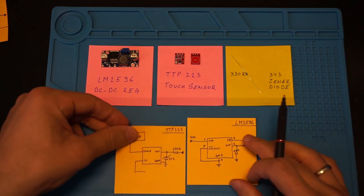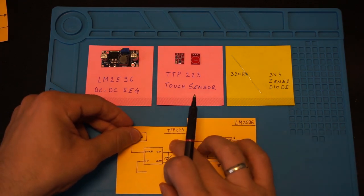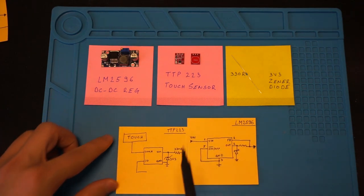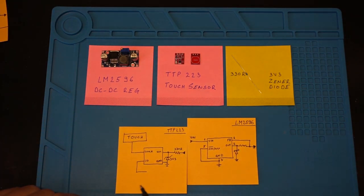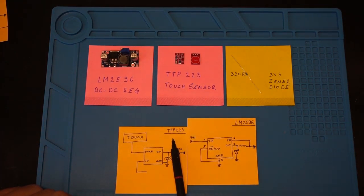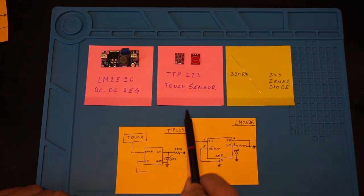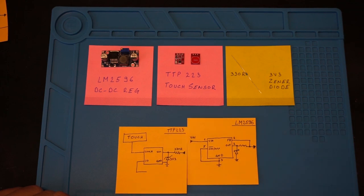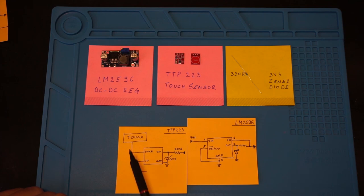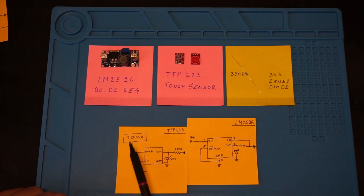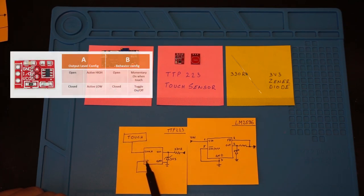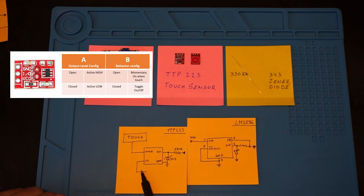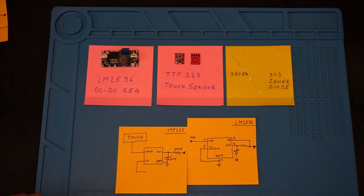But before doing that, let's take a look at our touch sensor module that uses the TTP223 sensor IC. From the datasheet we can see that every time someone touches this touch area, the level on the IO pin will change. We can also configure this IO pin to toggle between high and low every time the board is touched. This is exactly what we are looking for.